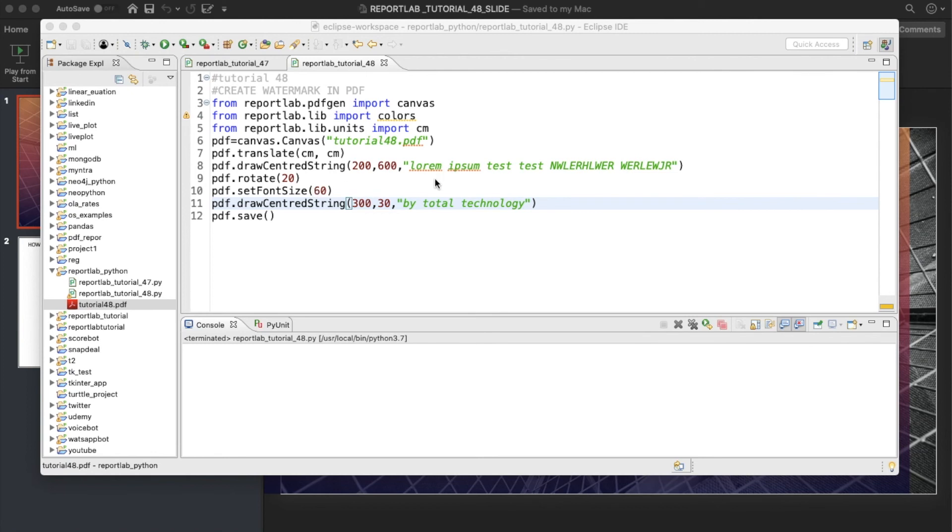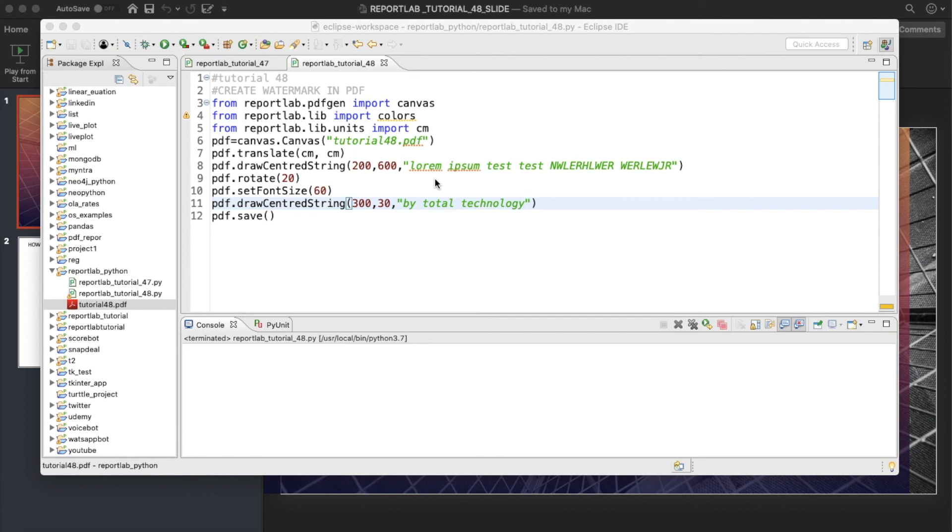That's all guys, this is kind of a watermark hack. It is not by default a ReportLab feature. As I told you, there is no such feature, but you can apply some sort of tricks and tips to create this feature. This is a very small tutorial but will be very useful whenever you are trying to develop some sort of report. Definitely you want to create some sort of watermark, your company logo, whatever thing is required. That's all guys, that's all from this tutorial. Hope to see you in the next video. Till then, take care, goodbye, and have a nice day.